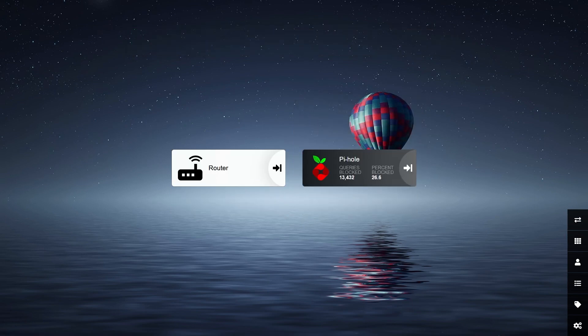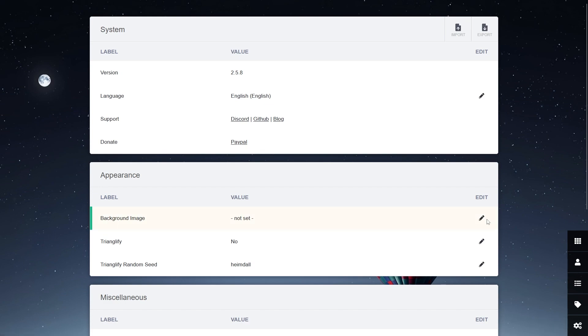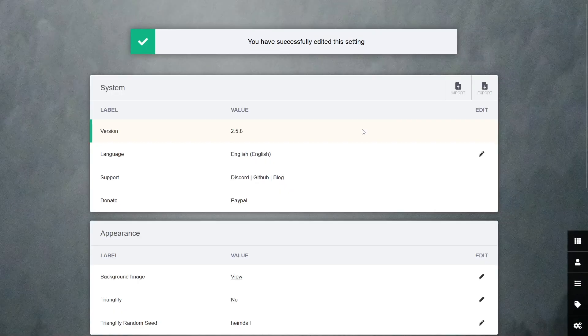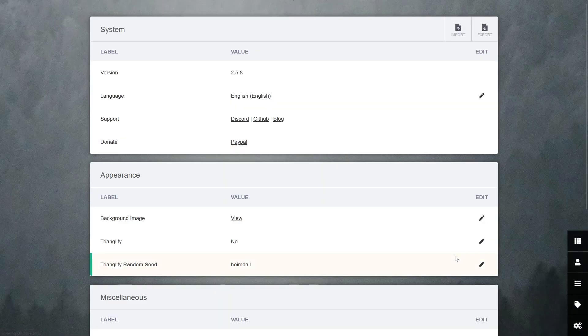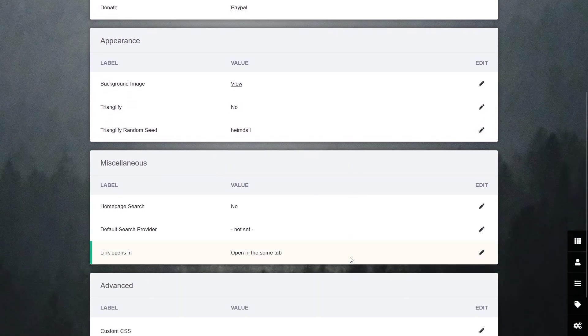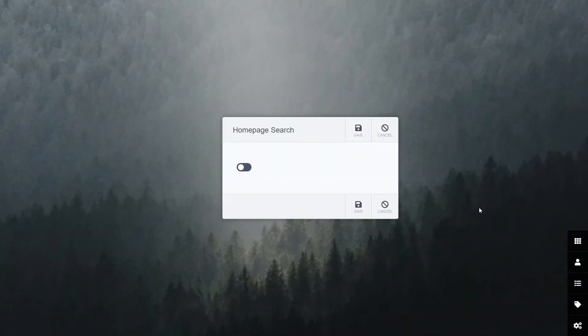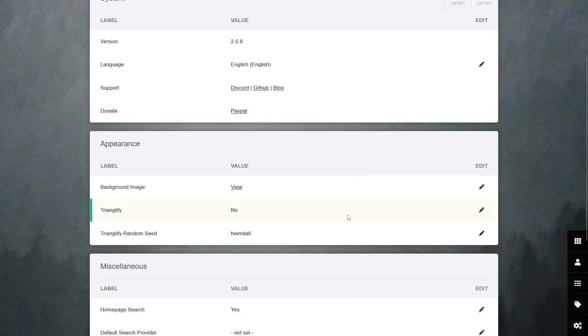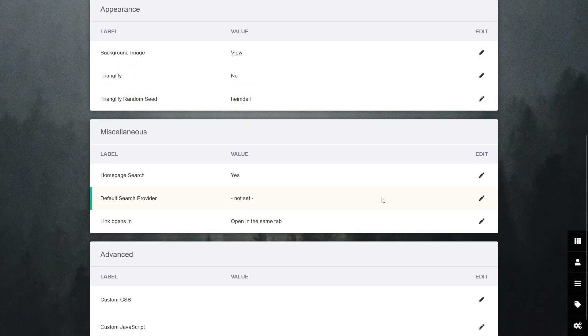If you want to customize this dashboard a little bit, then you can add your own background by going to settings, then edit background image and uploading one. You can also add a search bar to make this dashboard a really helpful homepage.